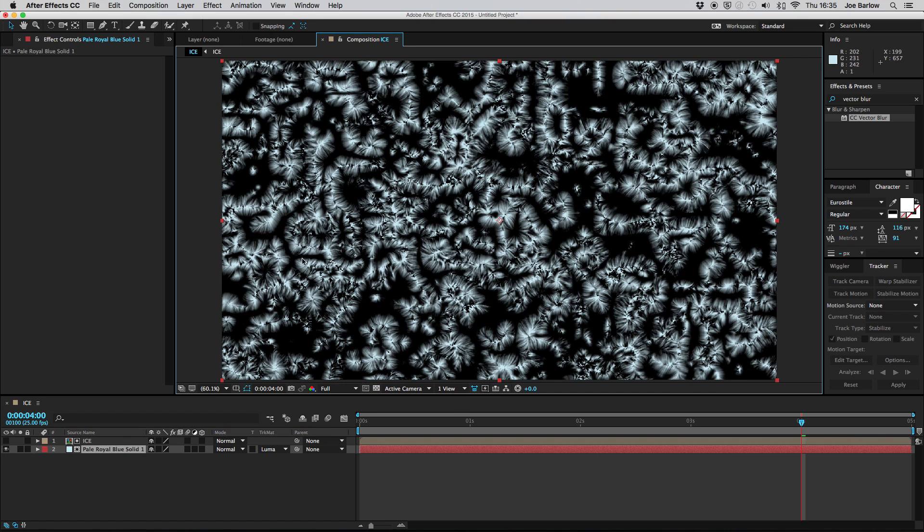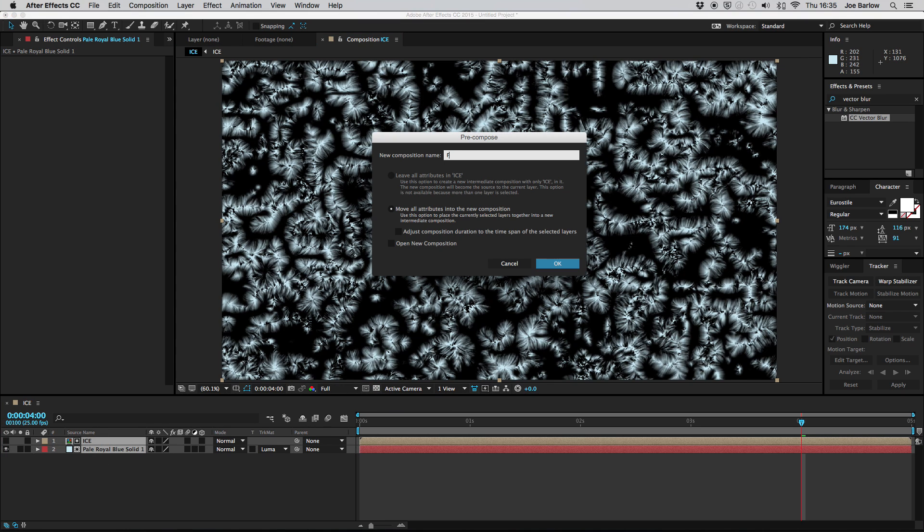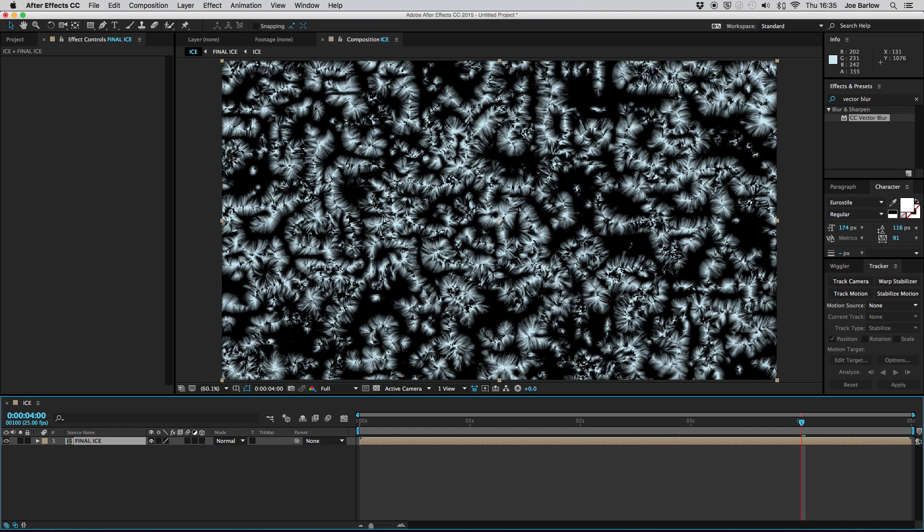I'm going to go ahead and toggle the transparency back on and then I'm going to pre-comp these together and just call it final ice and now that that's done we can do one final thing to really help sell this effect and for this step we're going to create yet another solid.